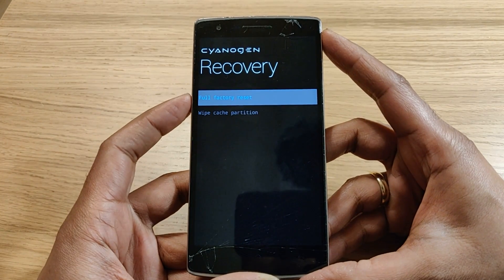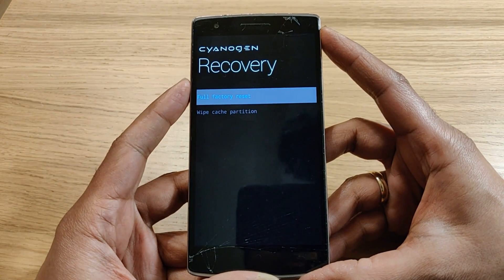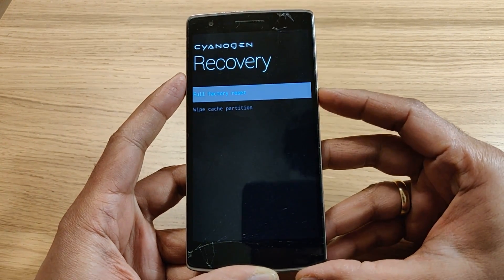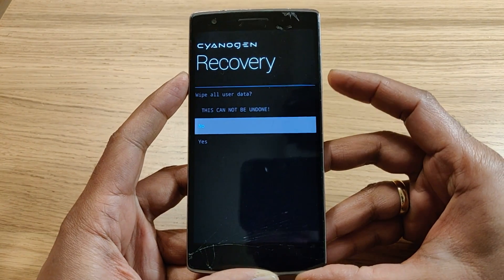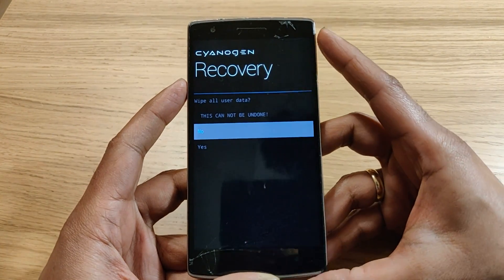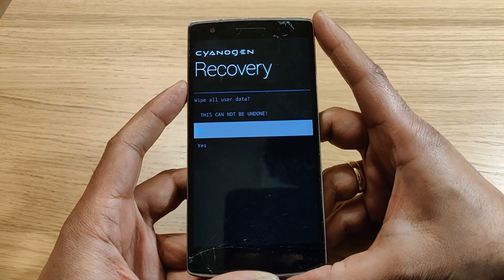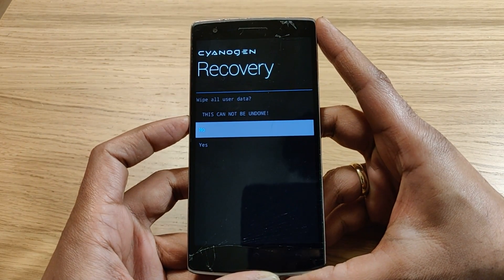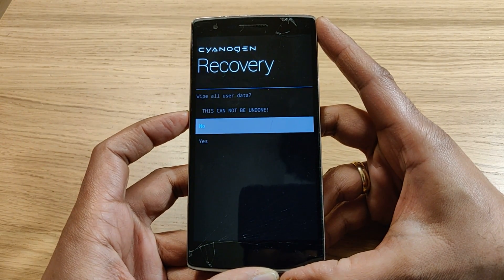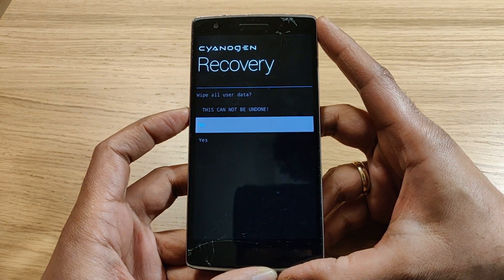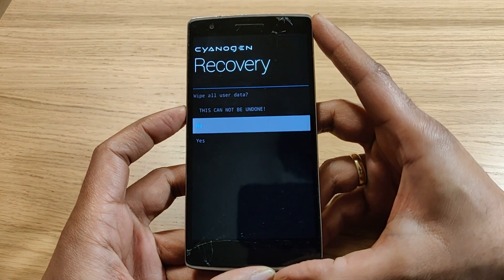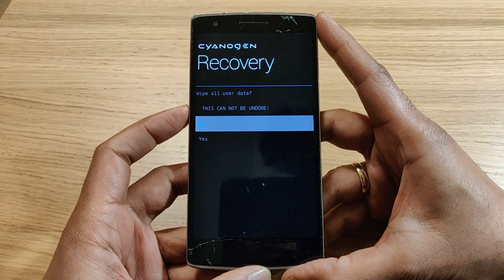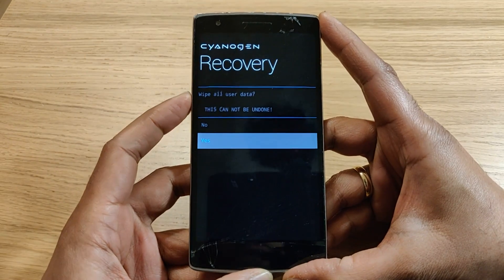Navigate to full factory reset using the volume up and down keys and press the power button to confirm. Once you select it, it will give you another option asking whether to wipe all user data. This cannot be undone — once you have deleted the data you cannot recover it. You have two options: yes or no.